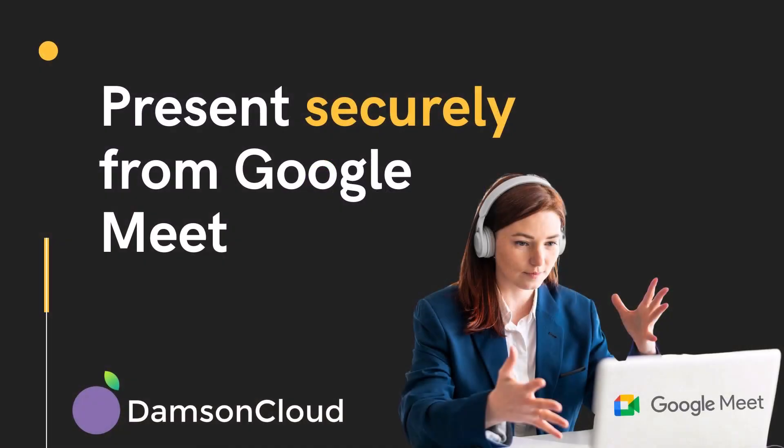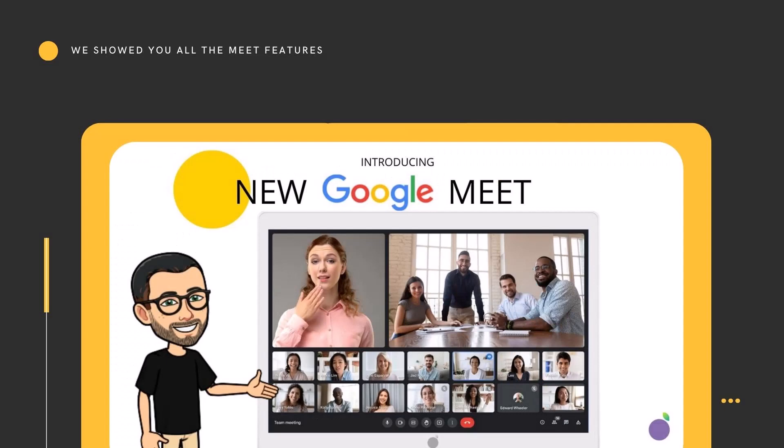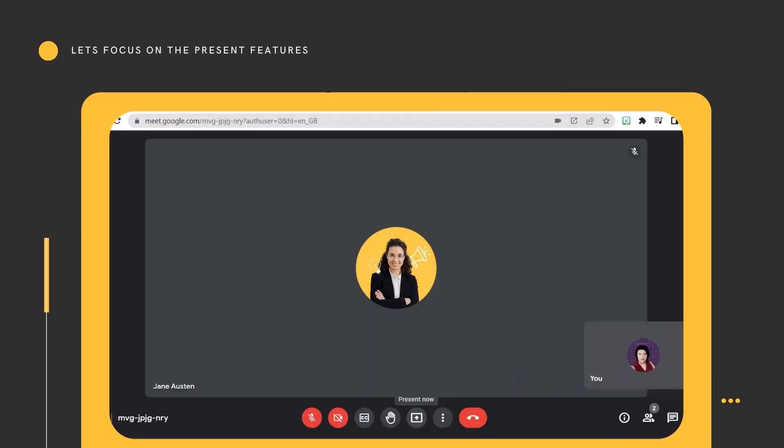Welcome to presenting securely from Google Meet. Previously, Finton took us through the latest Google Meet interface introduced back in 2021. Since then, we've had lots of questions, and one that pops up time and time again is about the screen sharing function. So let's take some time to look at the presenting options when you click on the Present Now button.